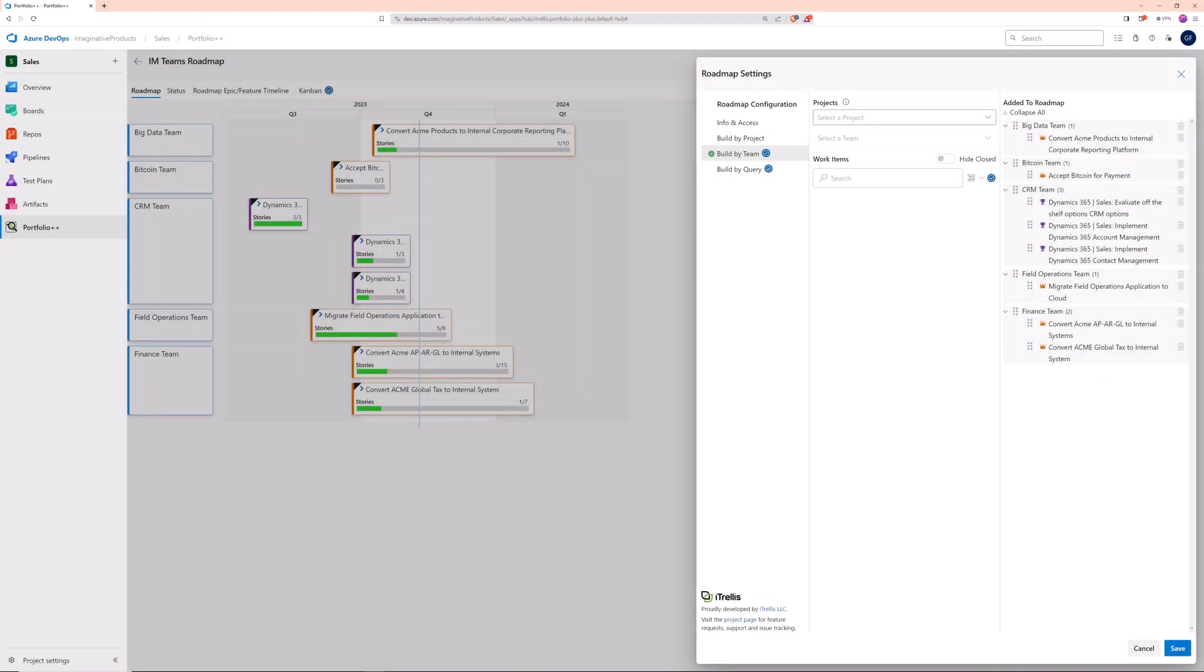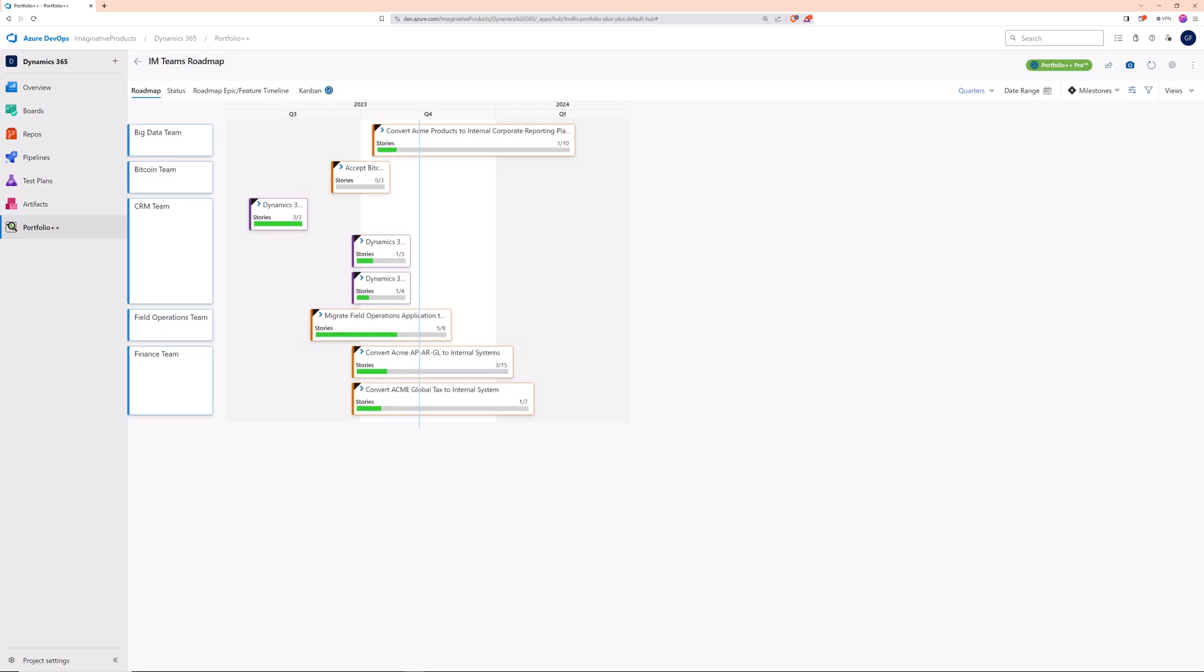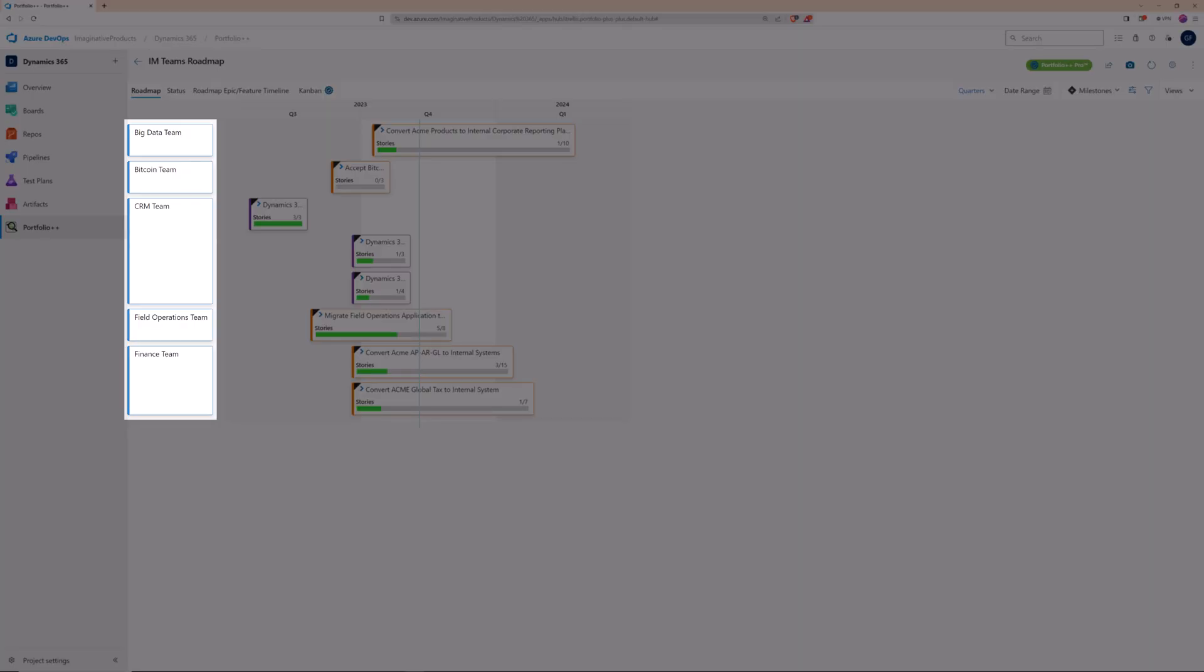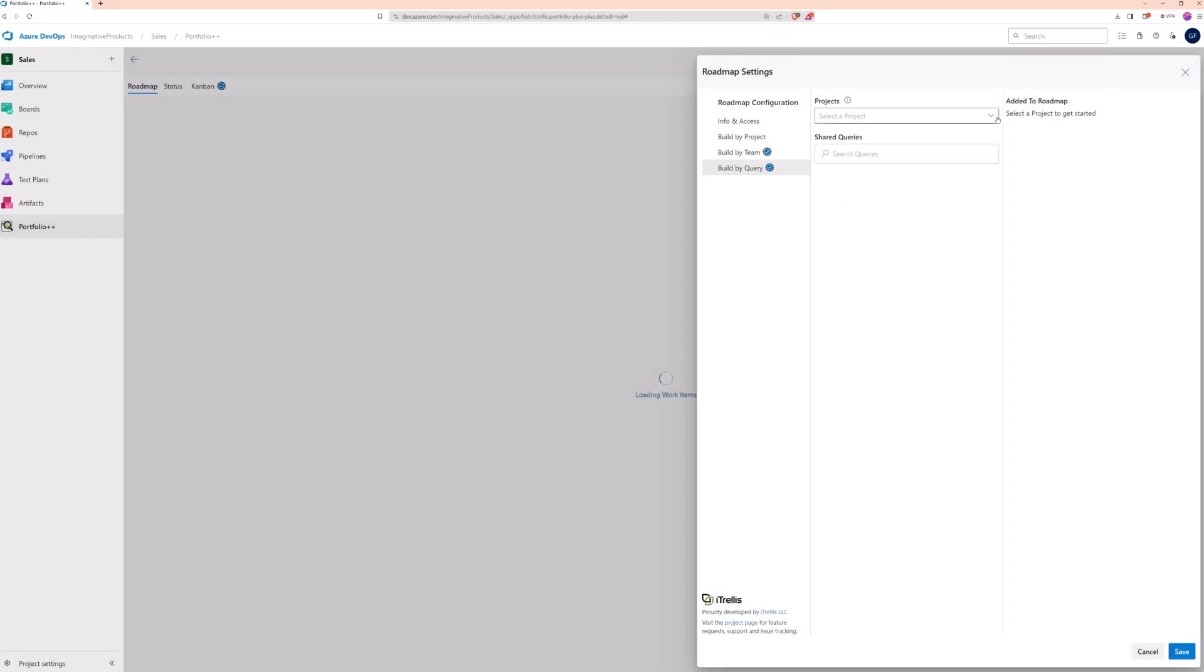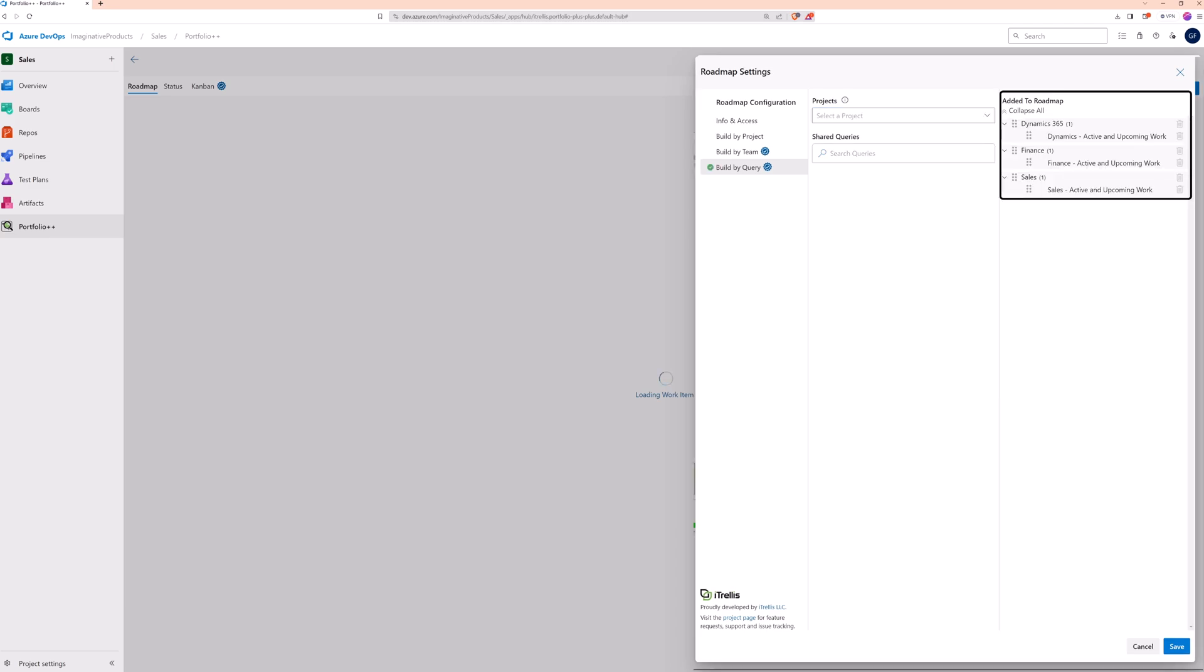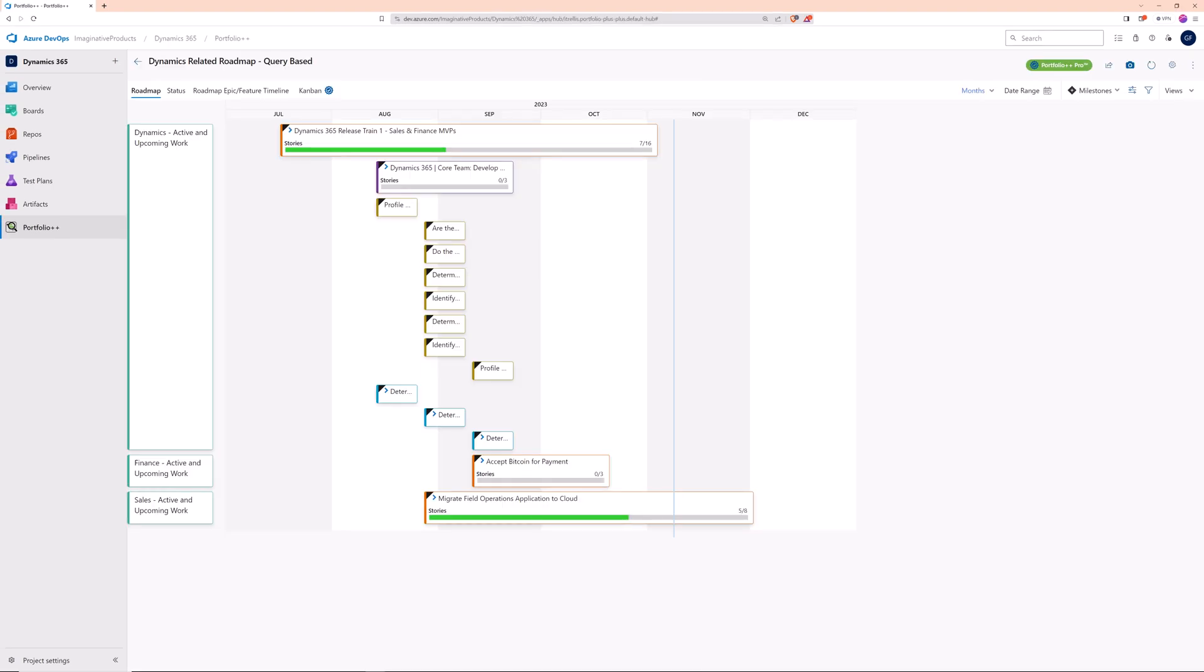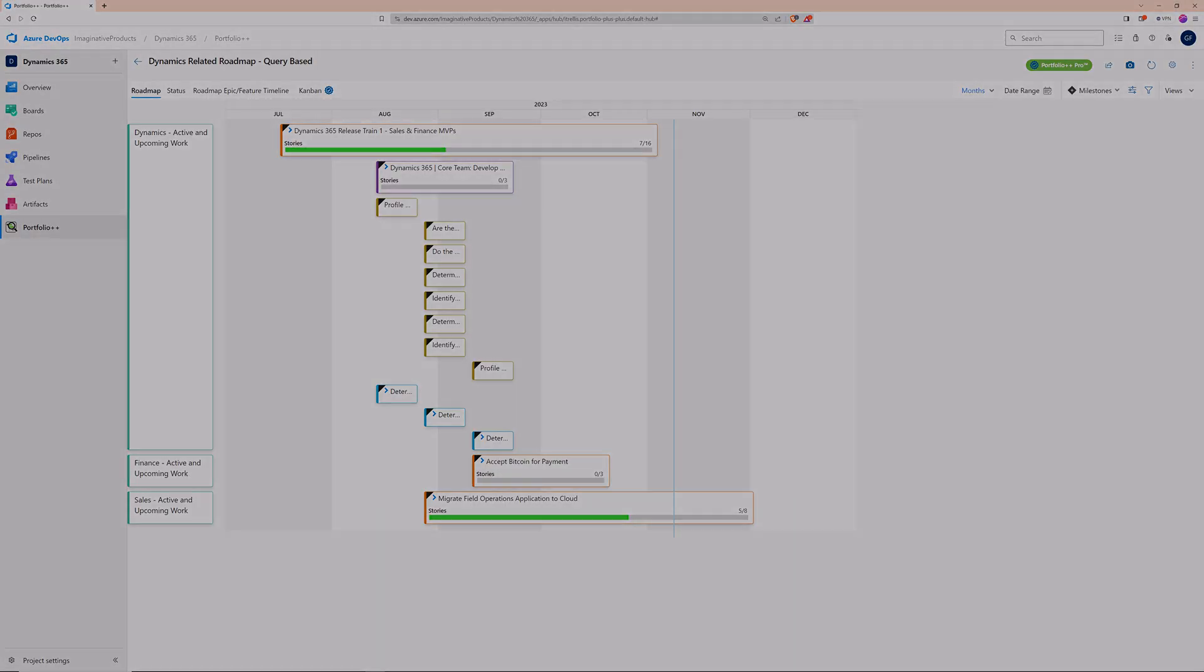Continuing to select work items by team produces this roadmap with work items grouped by those teams. Build by Query, another pro feature, displays all the shared queries in each project, which return a flat list of work items. Any of these queries can be added to the roadmap, and then work items will be grouped by query.